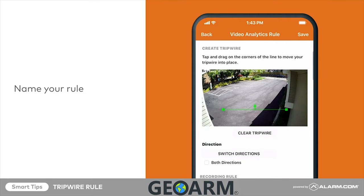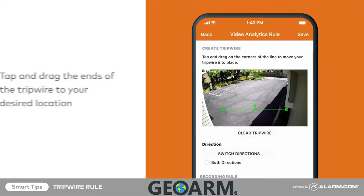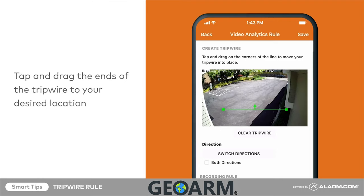It's time to place the tripwire. Tap and drag the ends of the tripwire to your desired location. Try to avoid creating tripwires that span the camera's entire field of view or are placed too close to high traffic areas. Placement of the tripwire will depend on what you are trying to capture with the rule. Use your best judgment and remember, you can always adjust these rules later.